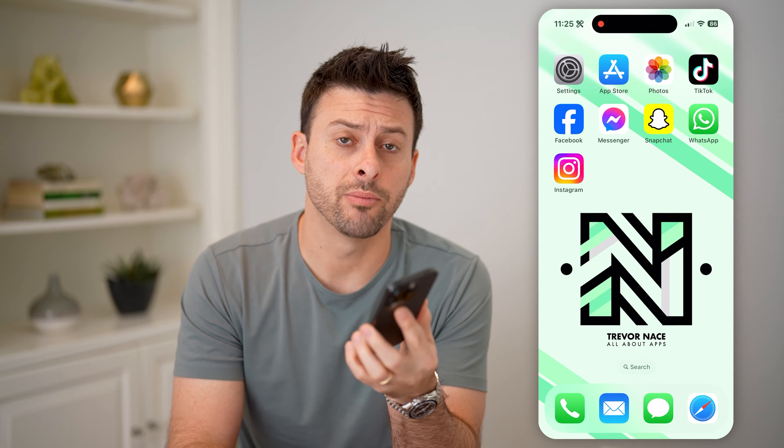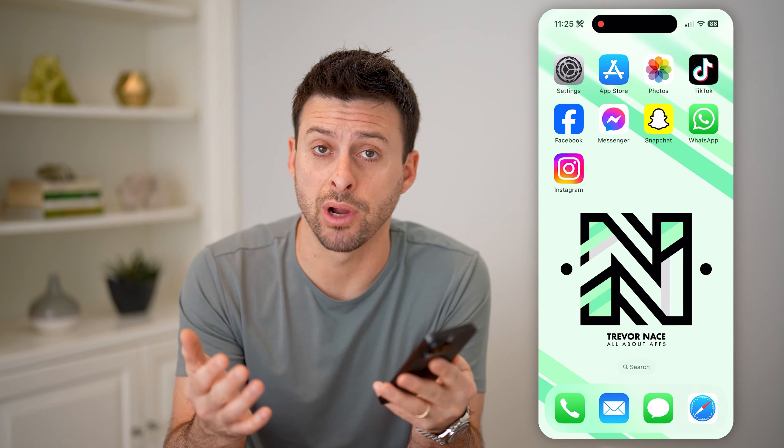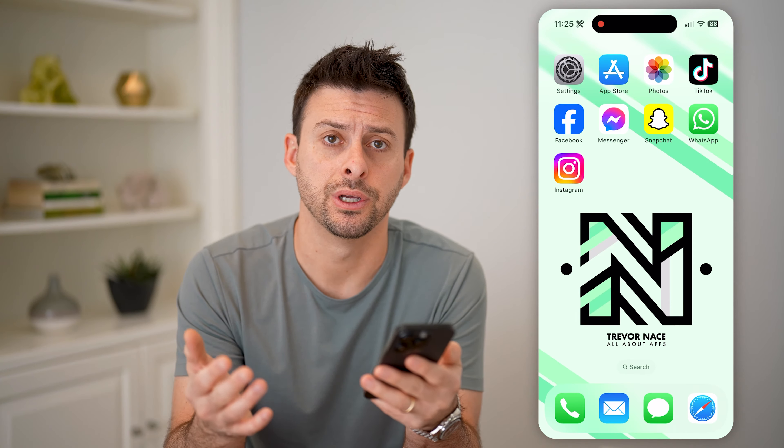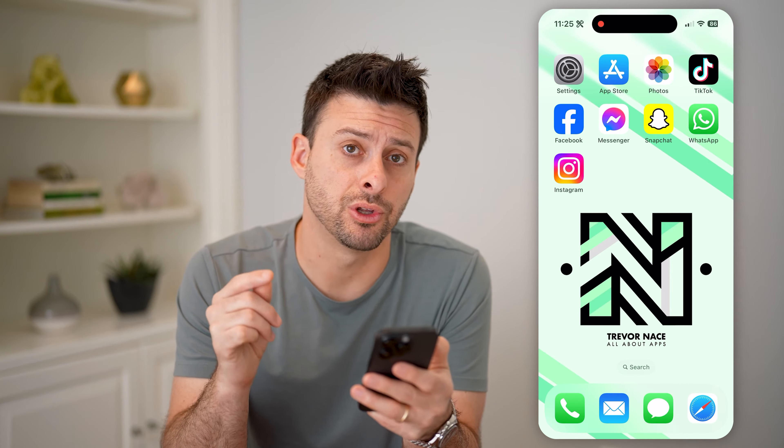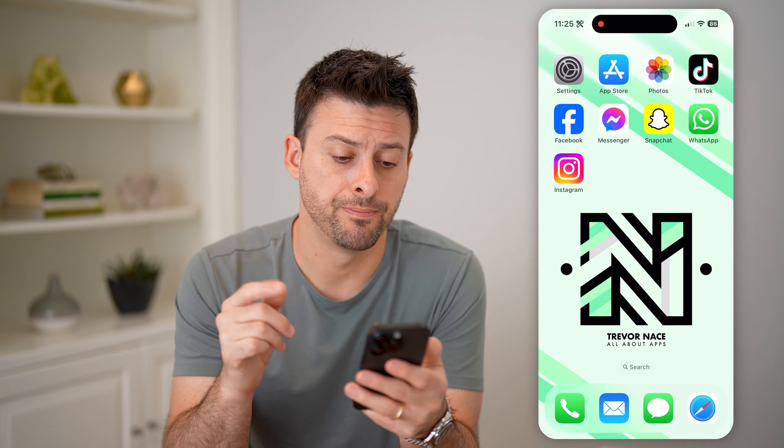Hey guys, Trevor here. In this video, I'm gonna show you how to check your Instagram browser history. It's pretty quick and easy, so let's jump right in.